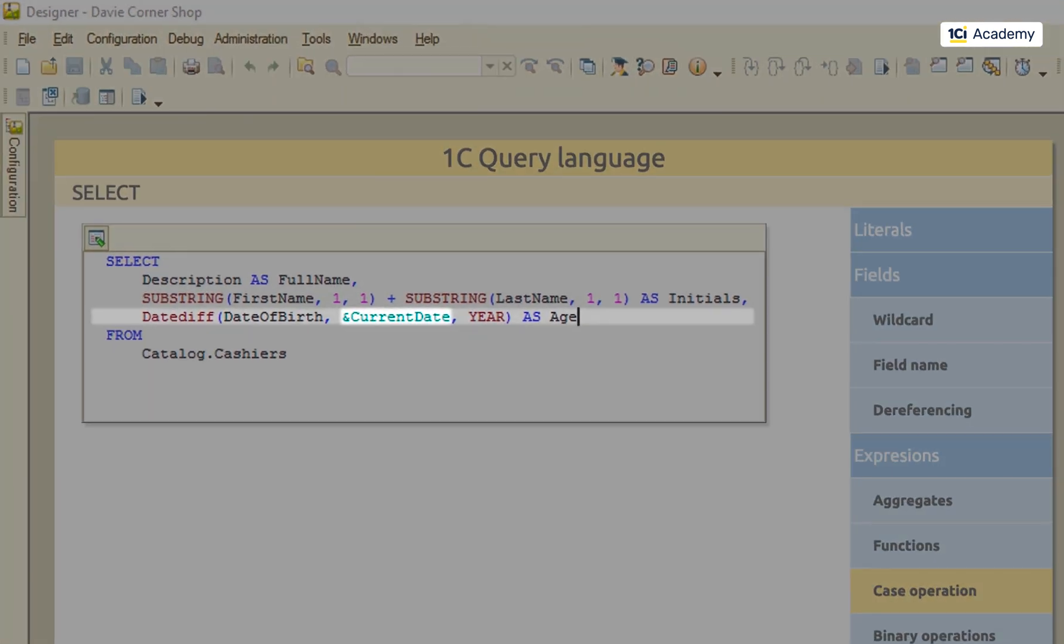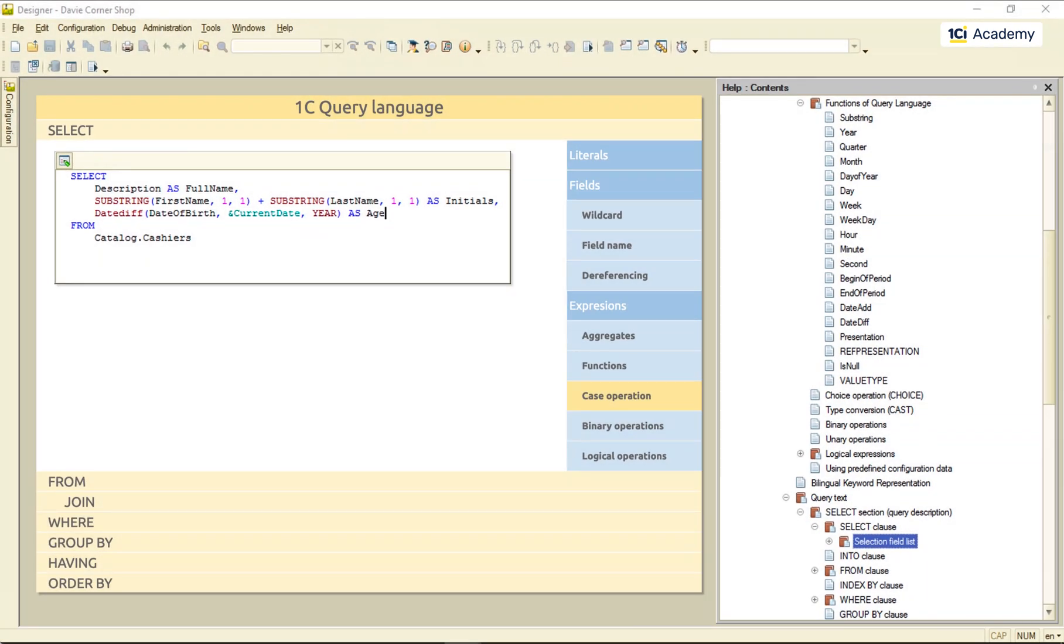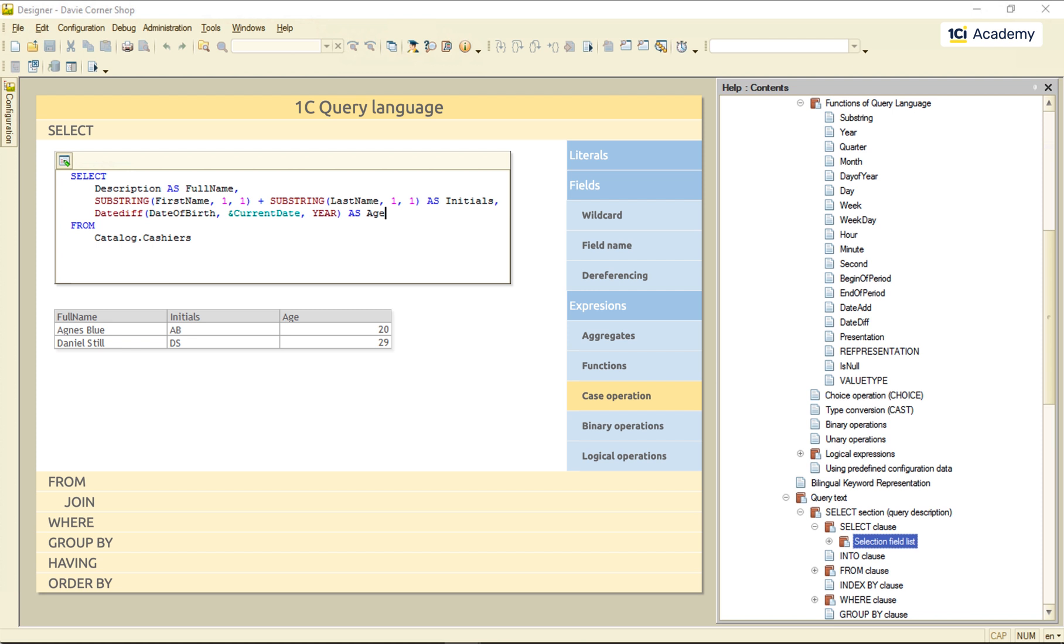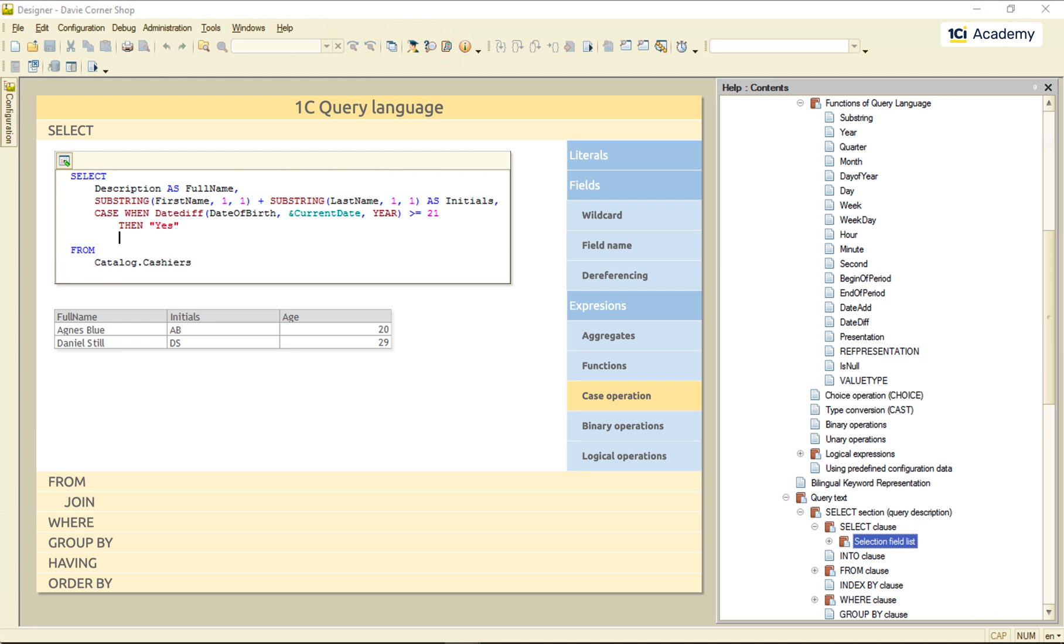There is no currentDate function in the query language, so I'm passing the currentDate as a parameter behind the scene. And this is what I get. And now, I'm using the case operation to tell the query to output yes if the cashier is older than 21. And output no otherwise. And this is the result.